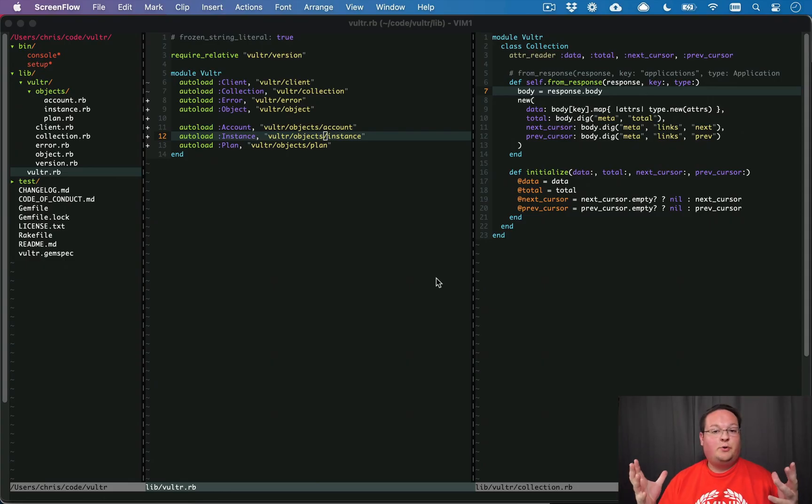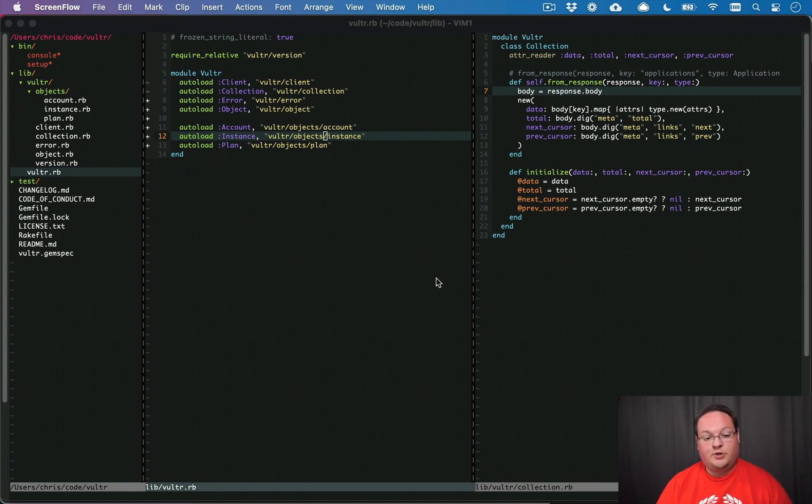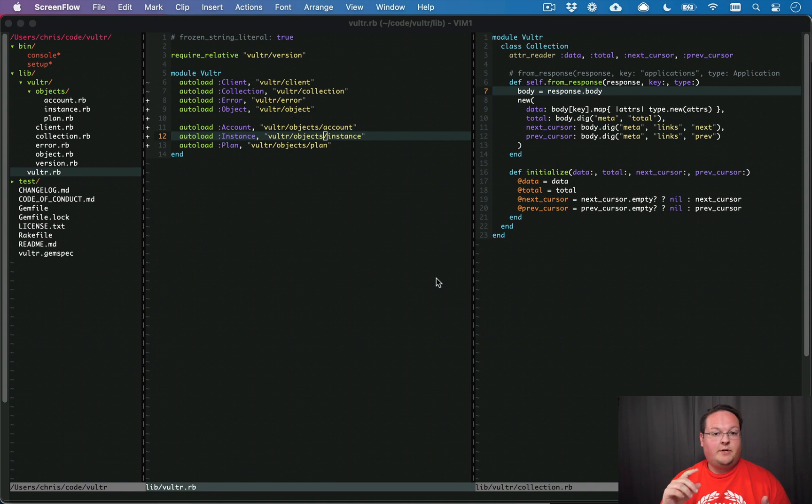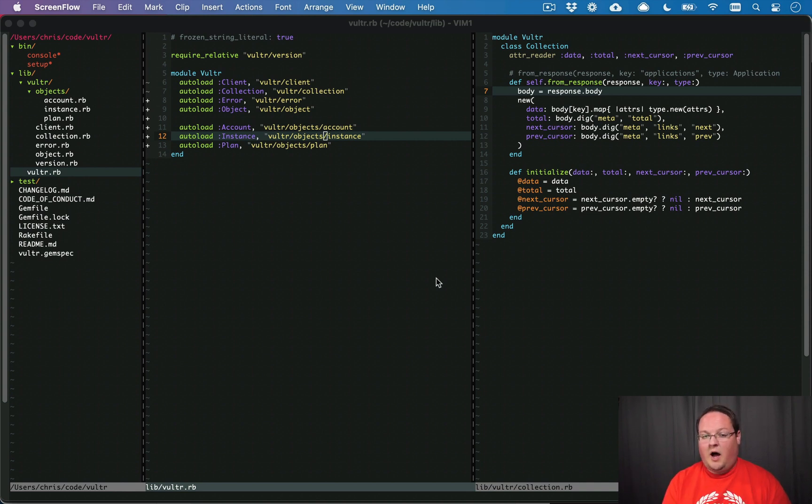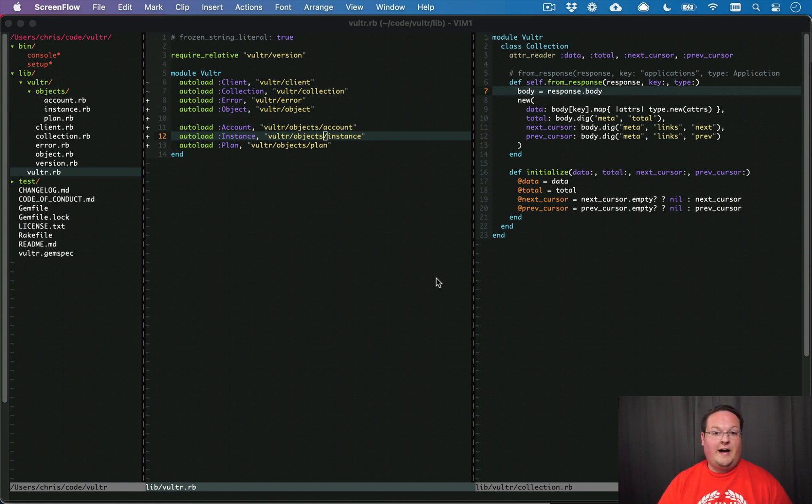Hey guys, welcome back to the API Wrapper series where we're building a wrapper Ruby gem for the Vulture API. In the last couple episodes we set up HTTP requests and then started building objects with OpenStruct to wrap the responses and handle them in a nice Ruby-ish fashion.